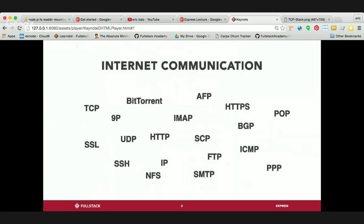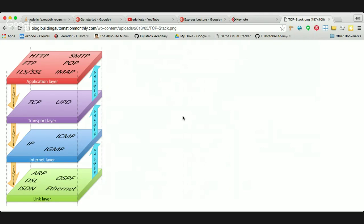Before we can end up communicating over HTTP, we have to make sure that computers can find each other — that when you make a request, it can end up finding the server. We also have to make sure that the information that comes over the server comes over completely. You might not get all the messages in one shot; you're going to end up getting them in the form of packets, and there's got to be a way to determine when the message is complete. So all these things revolve around protocols.